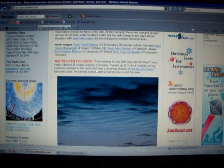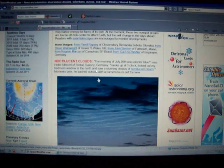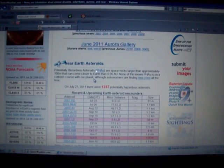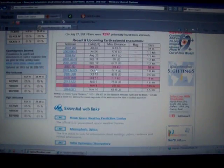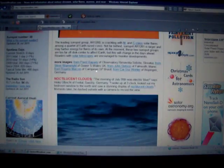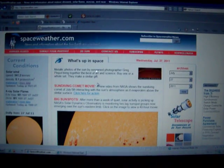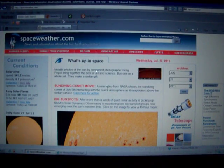More noctilucent cloud galleries. So that'll conclude today's solar watch.